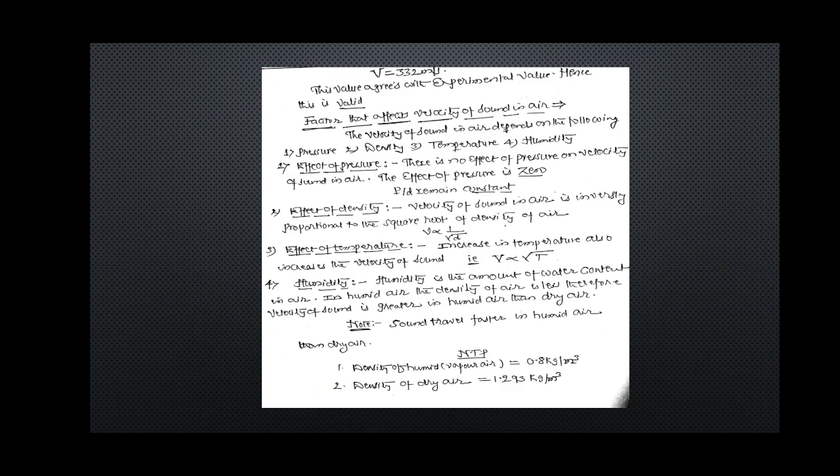Another important question: explain various factors that affect the velocity of sound. When sound travels in air medium, factors related to air include pressure, density, temperature, and humidity. The velocity of sound in air depends on: pressure (force/area), density (mass/volume), temperature (degree of hotness), and humidity (amount of water contained in air). Effect of pressure: there is no effect of pressure on velocity of sound in air. If pressure changes, density also changes, but their ratio remains constant, so there is no net effect.